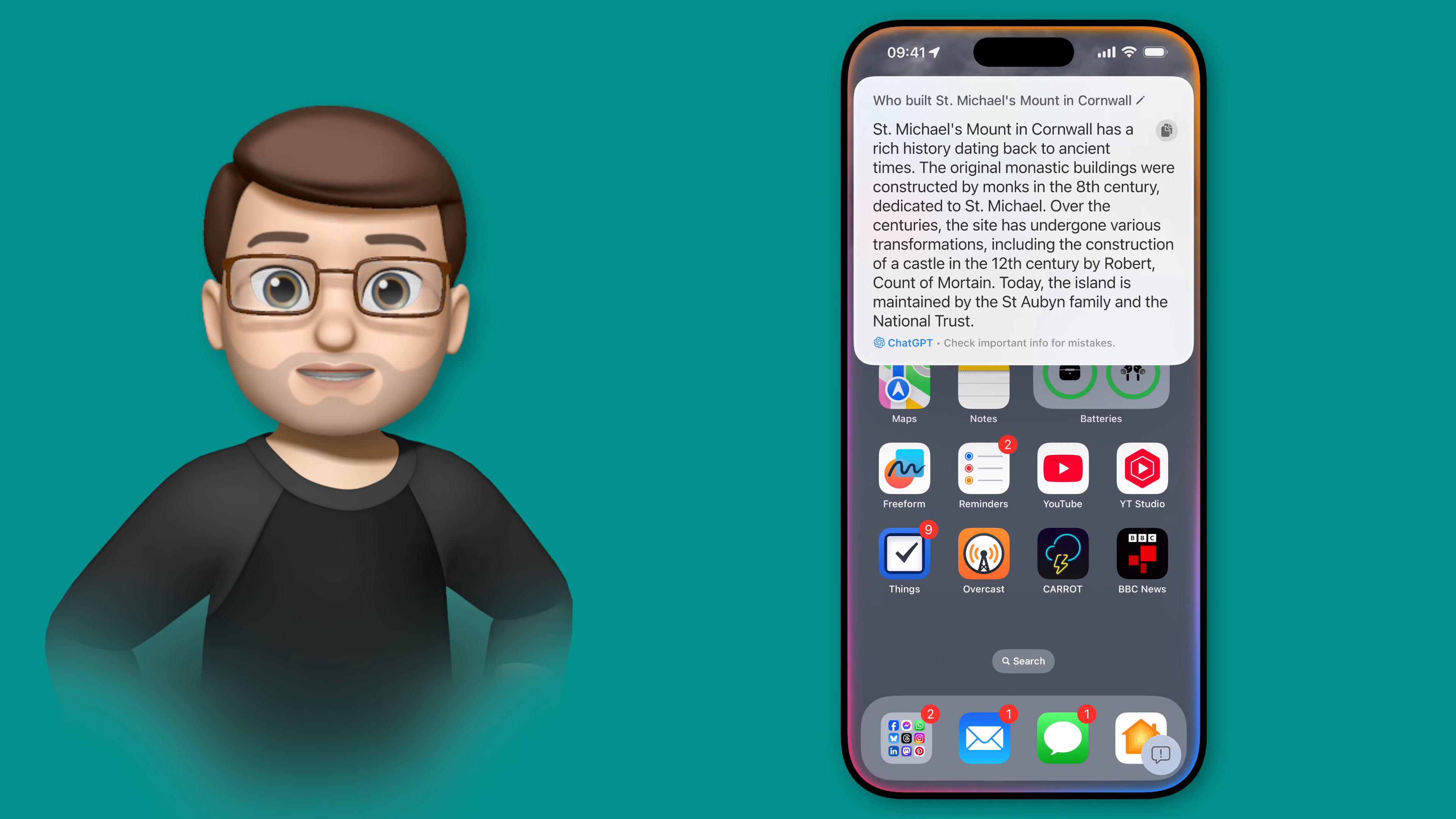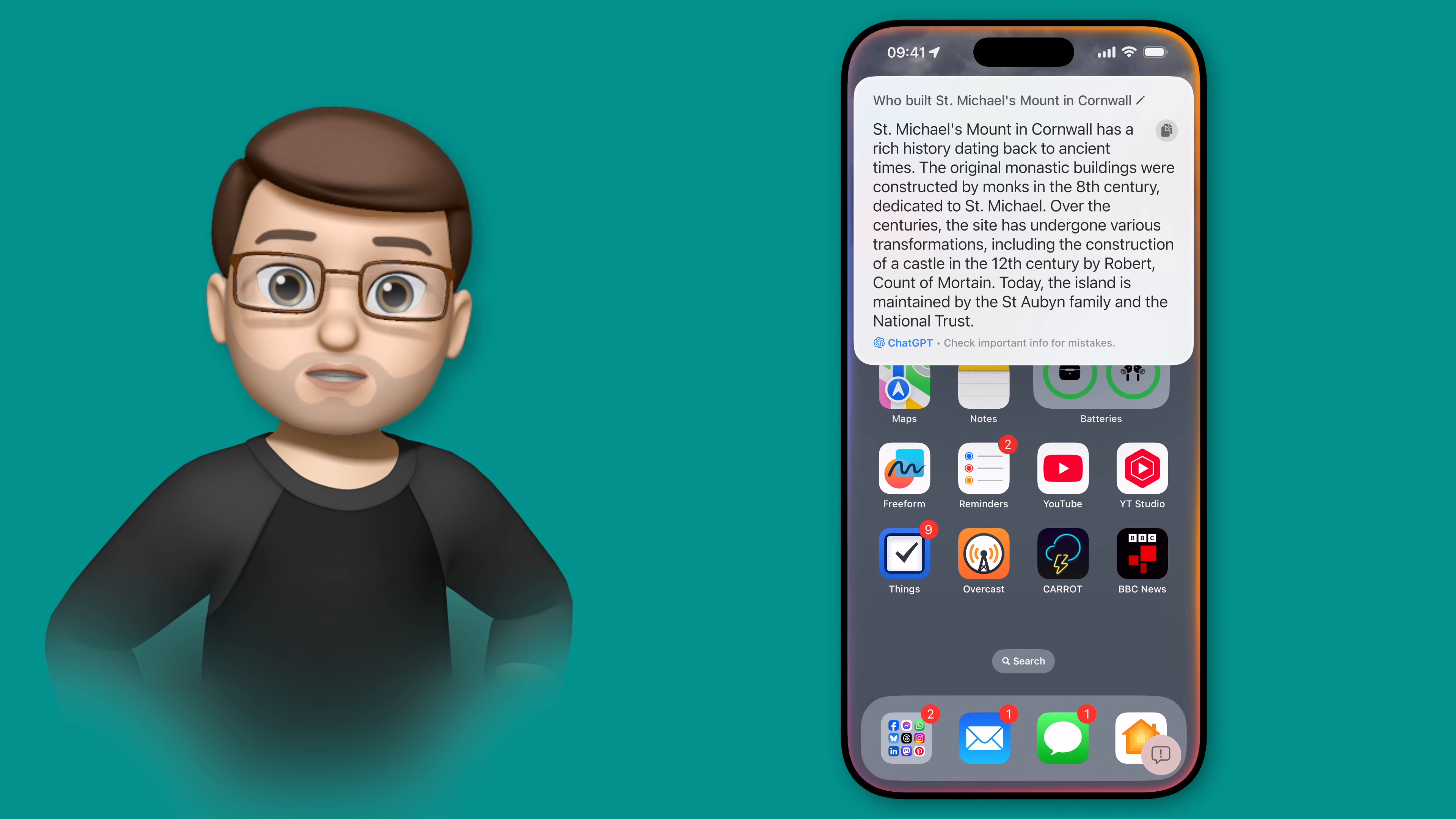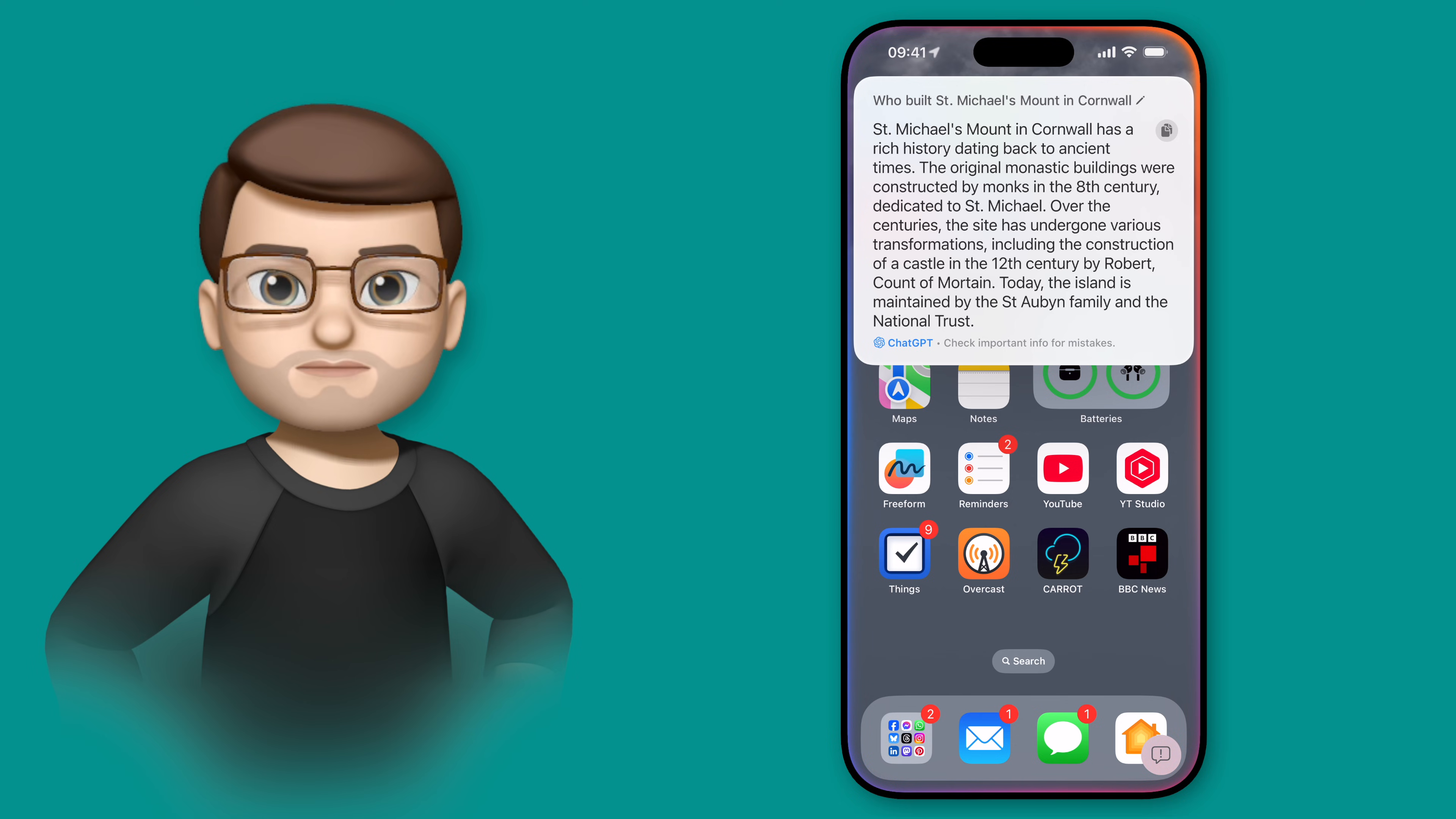This really makes Siri feel smarter, and it does mean you can get information quicker just by talking to your device.